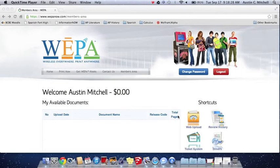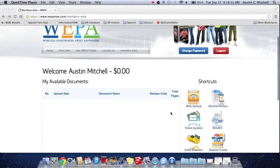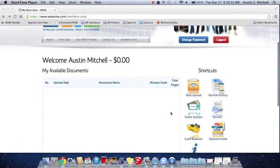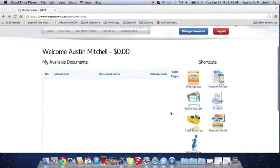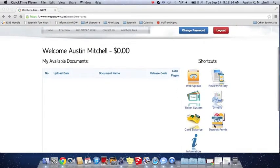Now we're going to go over how to deposit money into your account. So you go down and you find deposit funds right there and click on that.